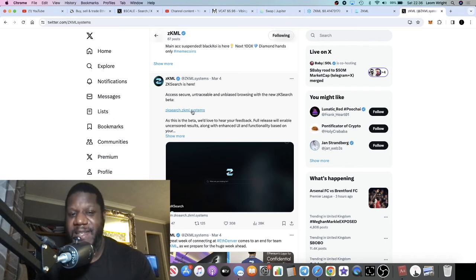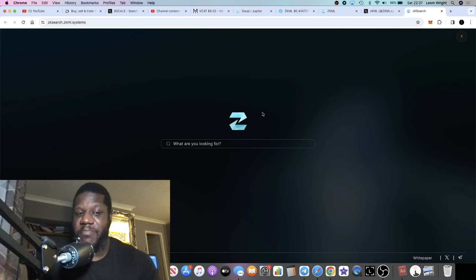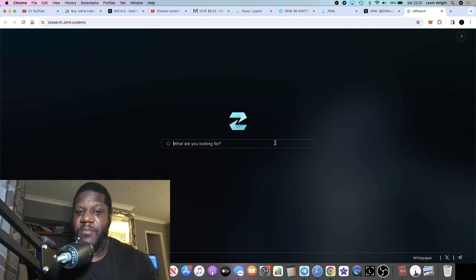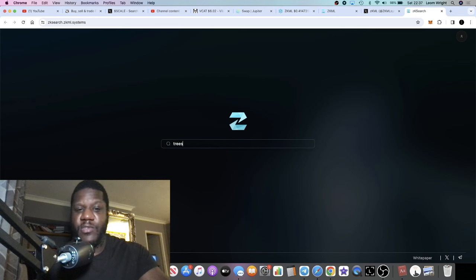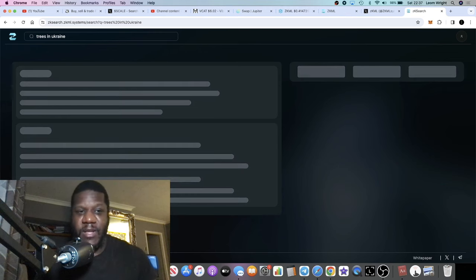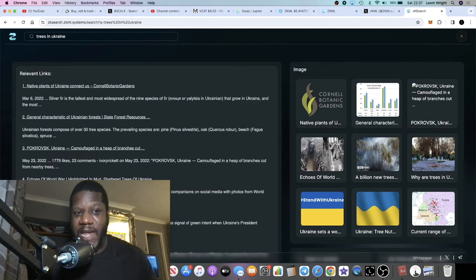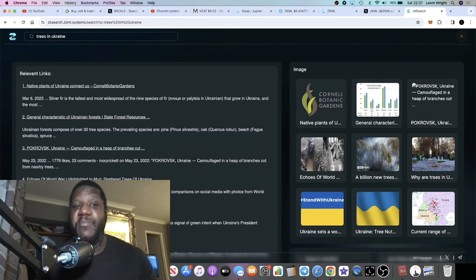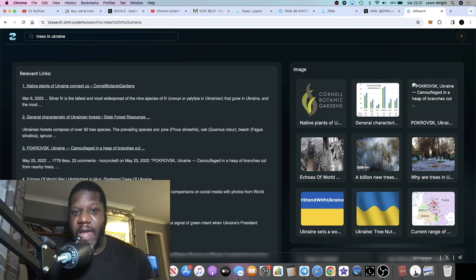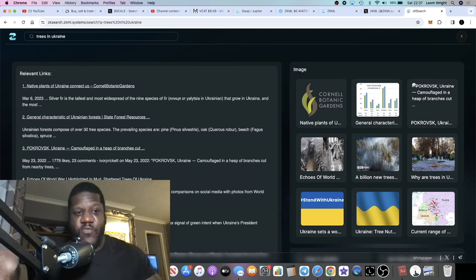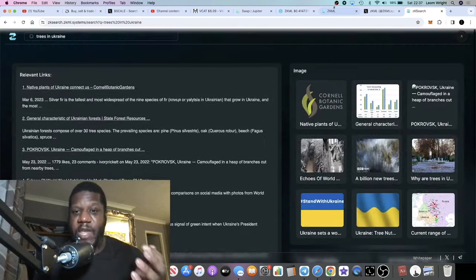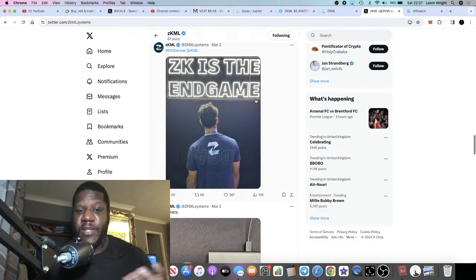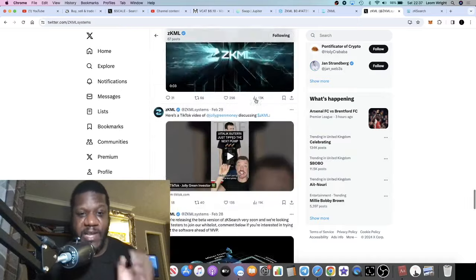ZK Search, access secure untraceable and unbiased browsing with the new ZK Search beta. This is sort of like your Google but private search engine. They have a subnet on Bittensor and you can basically use their search engine to search for whatever you want, like trees in Ukraine for example. It's a working search engine. These guys are building, they have products that are worth using. You can search for things privately. People have their own reasons for wanting to search things privately. This is just a very good piece of technology that they've been building, something different to what we've been investing in as well.